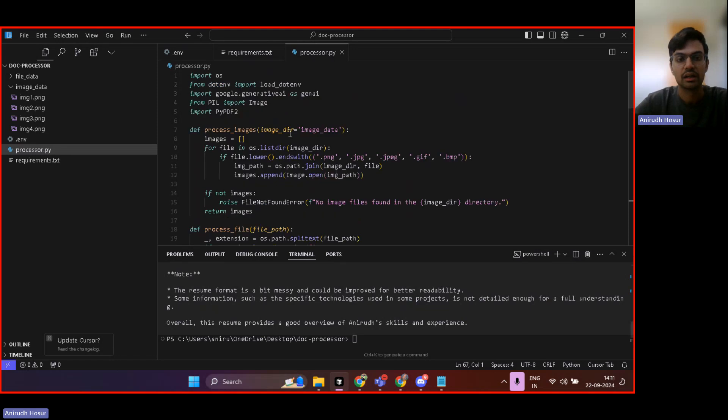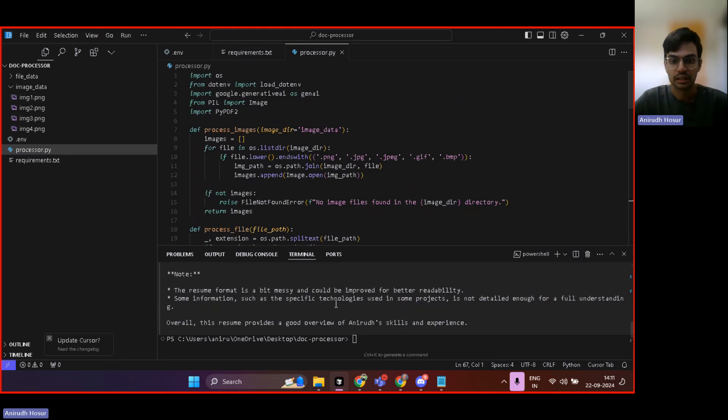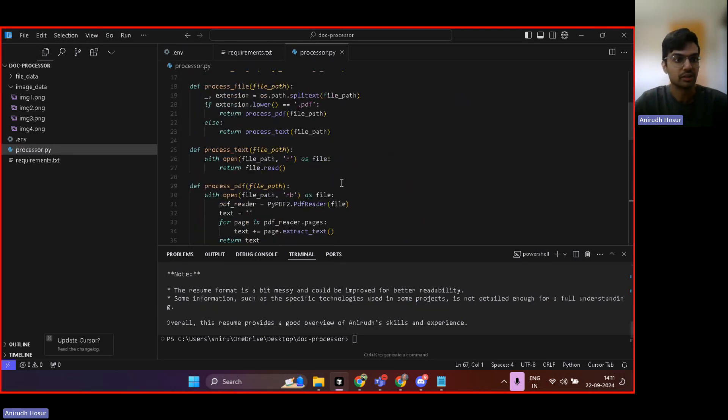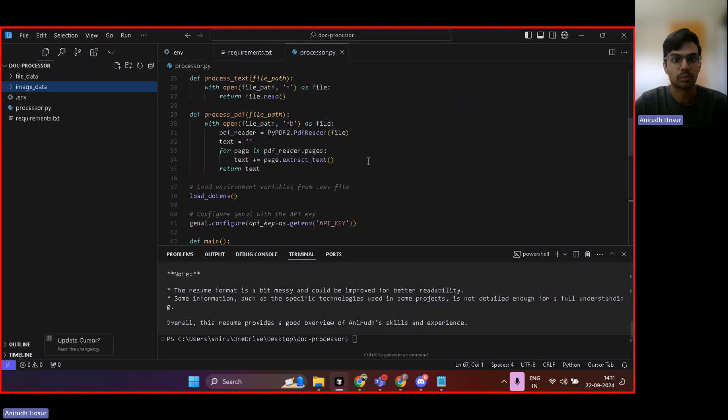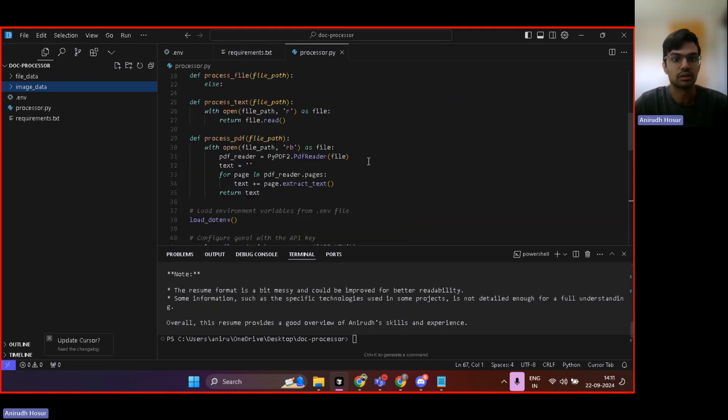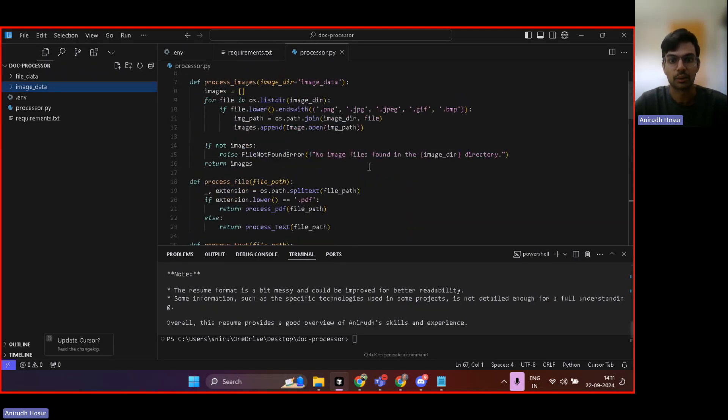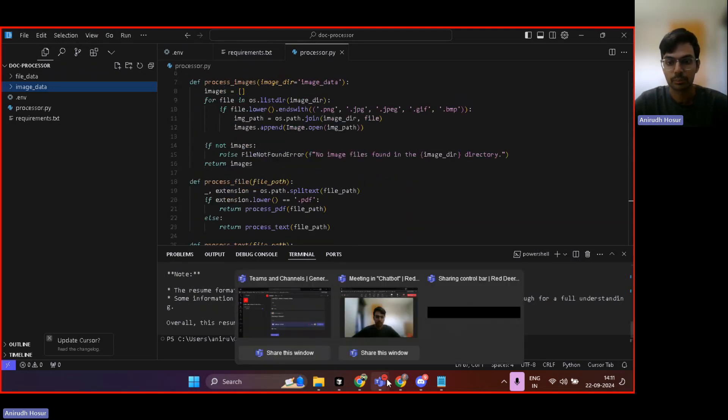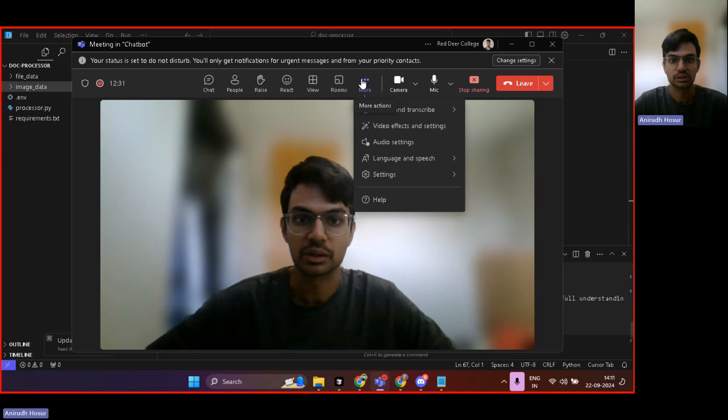And Gen AI is like a really happening field right now. It's very important to grasp onto its concepts as well. So I will share the code and this is what you can expect from this chatbot. So it's an amazing chatbot. So yeah, that's all about it. Thank you so much.